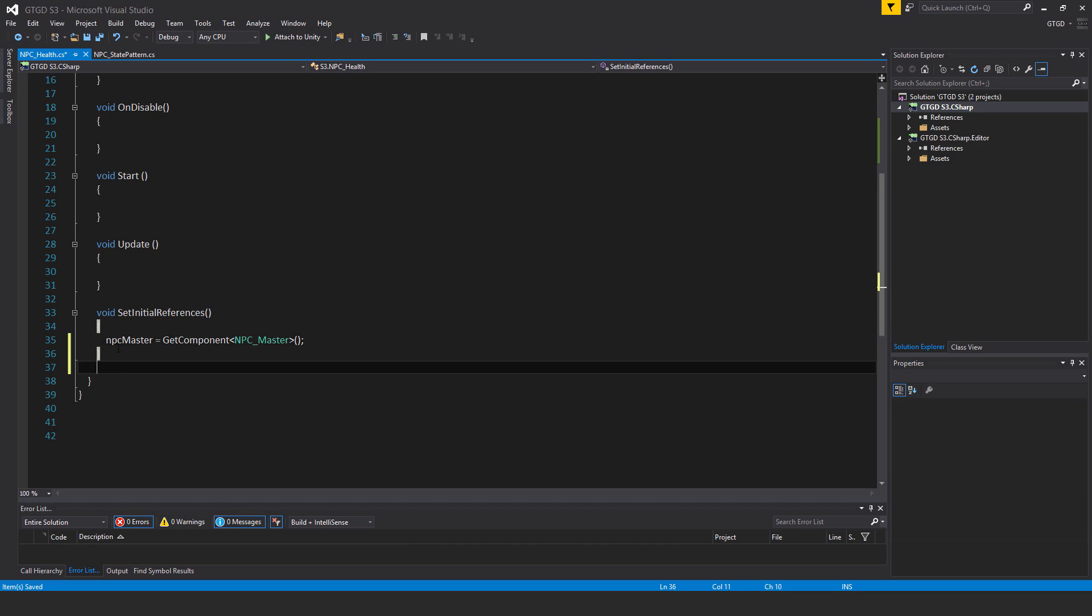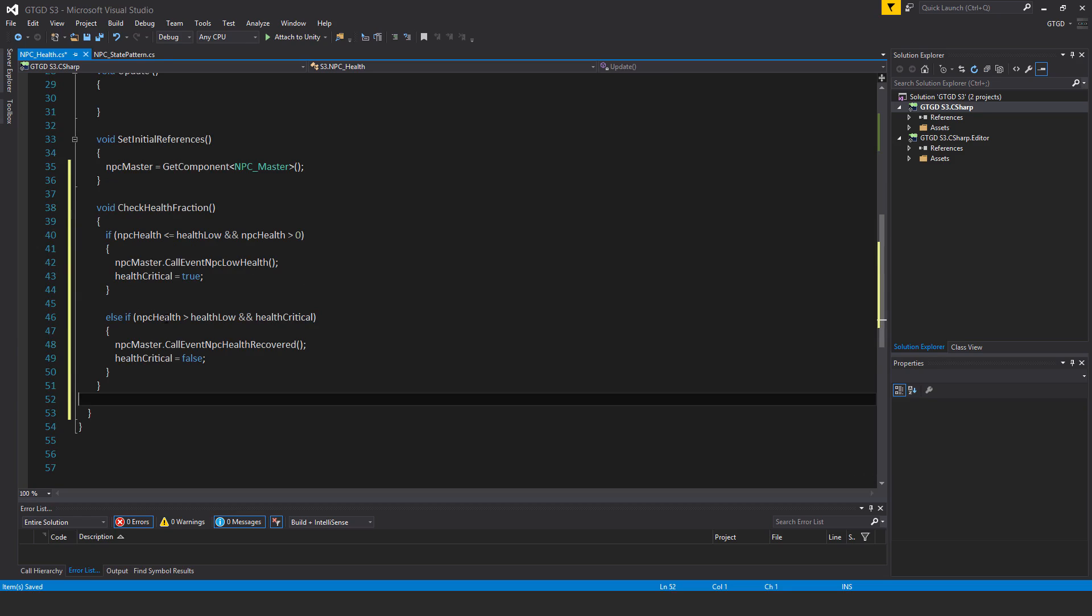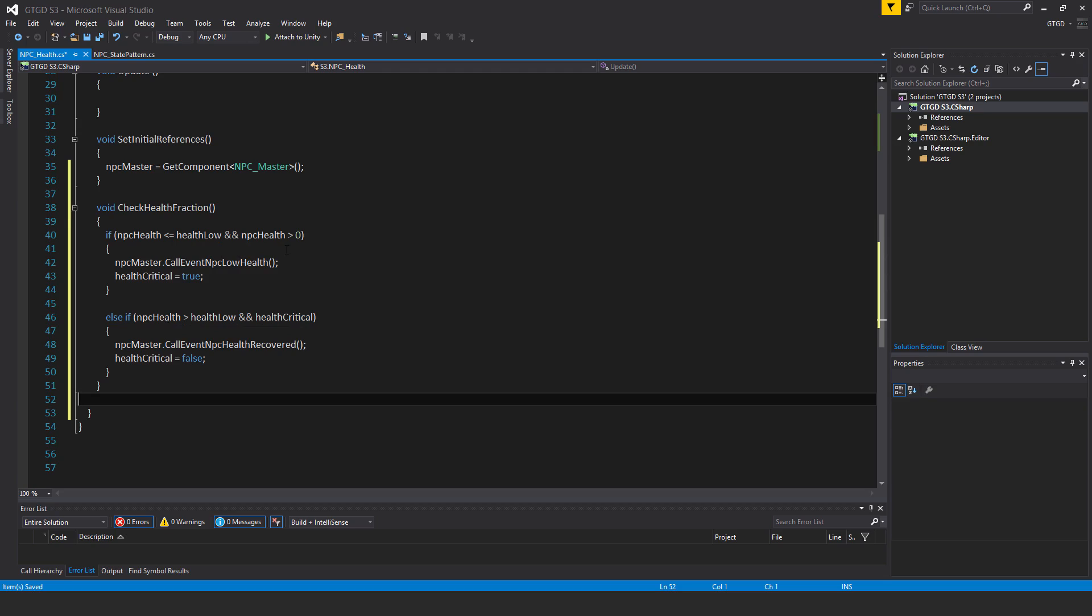Next I'm going to put in a sub method here, and this one is void check health fraction. Inside of it, if NPC health is less than or equal to health low and NPC health is greater than zero, NPC master dot call event NPC low health, health critical is equal to true. This will result in the NPC fleeing as you know.